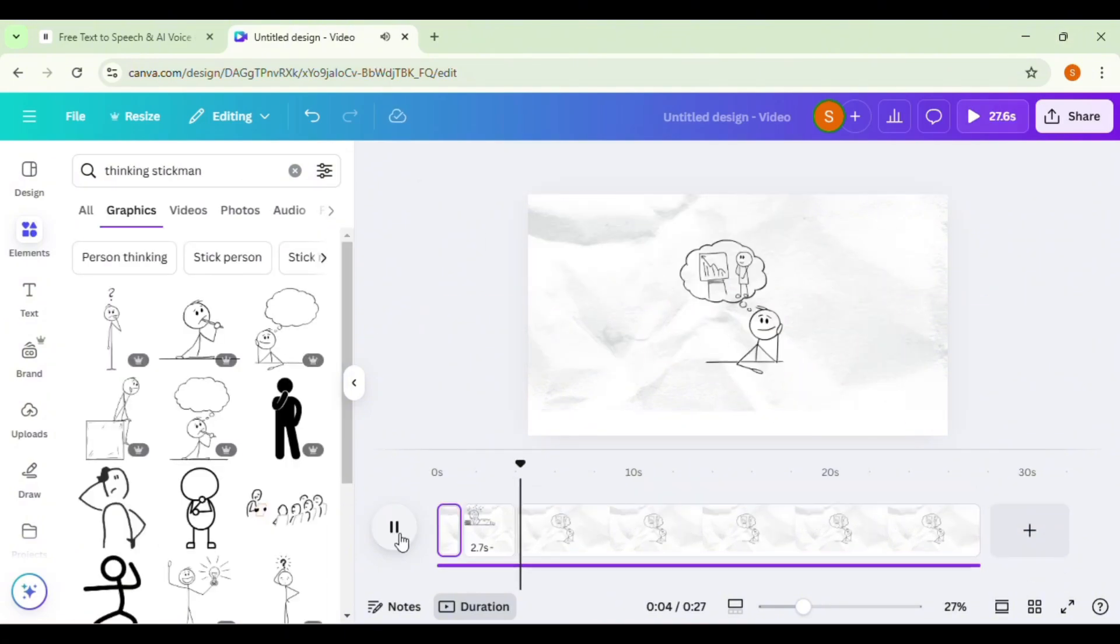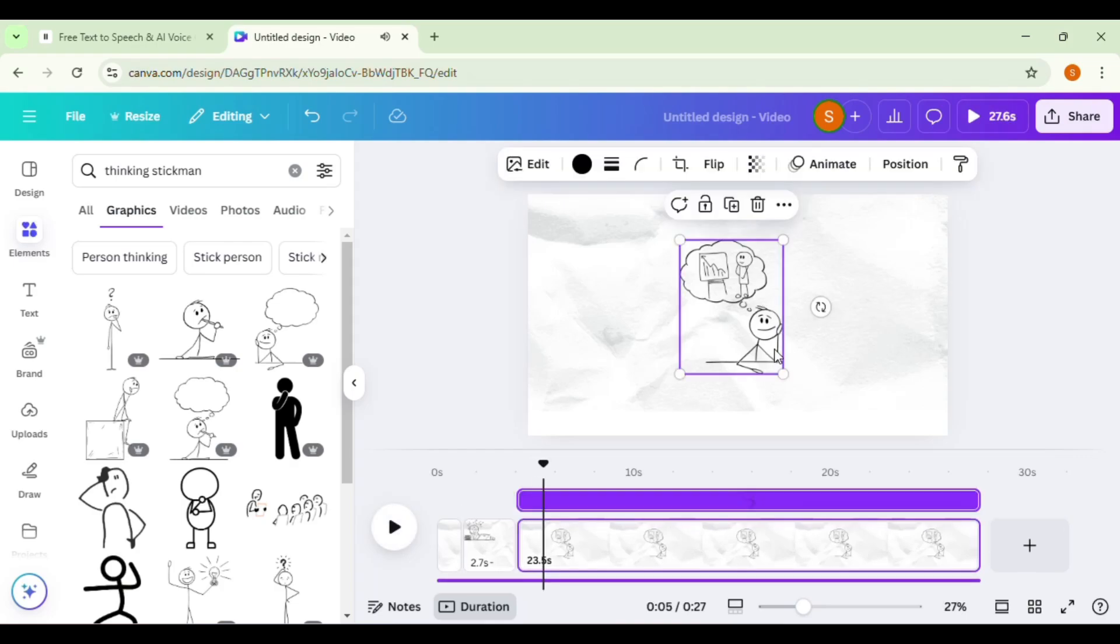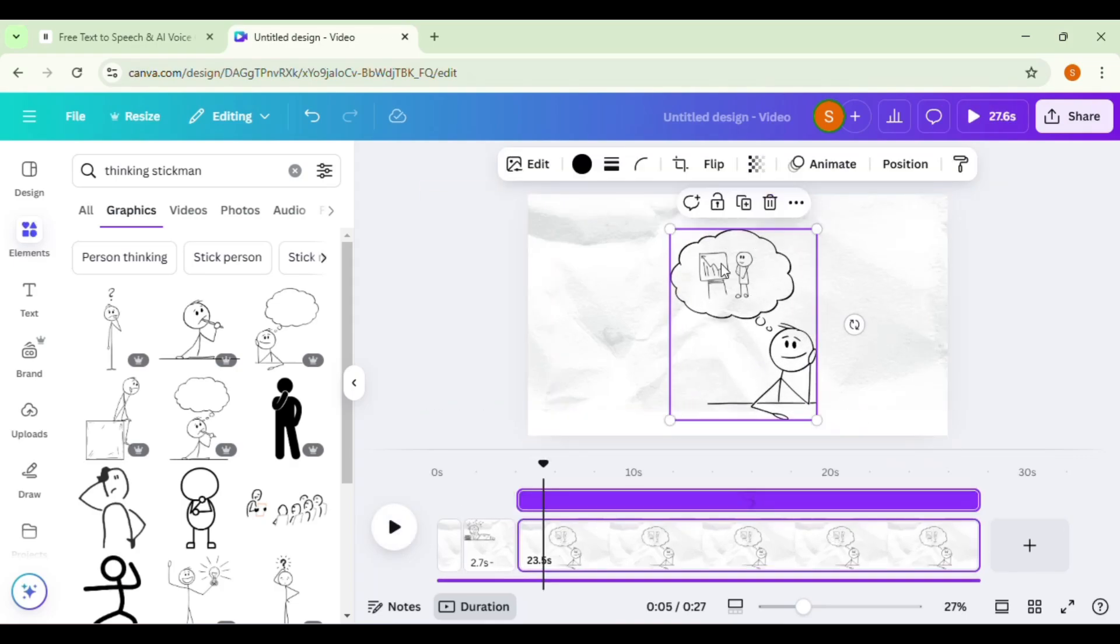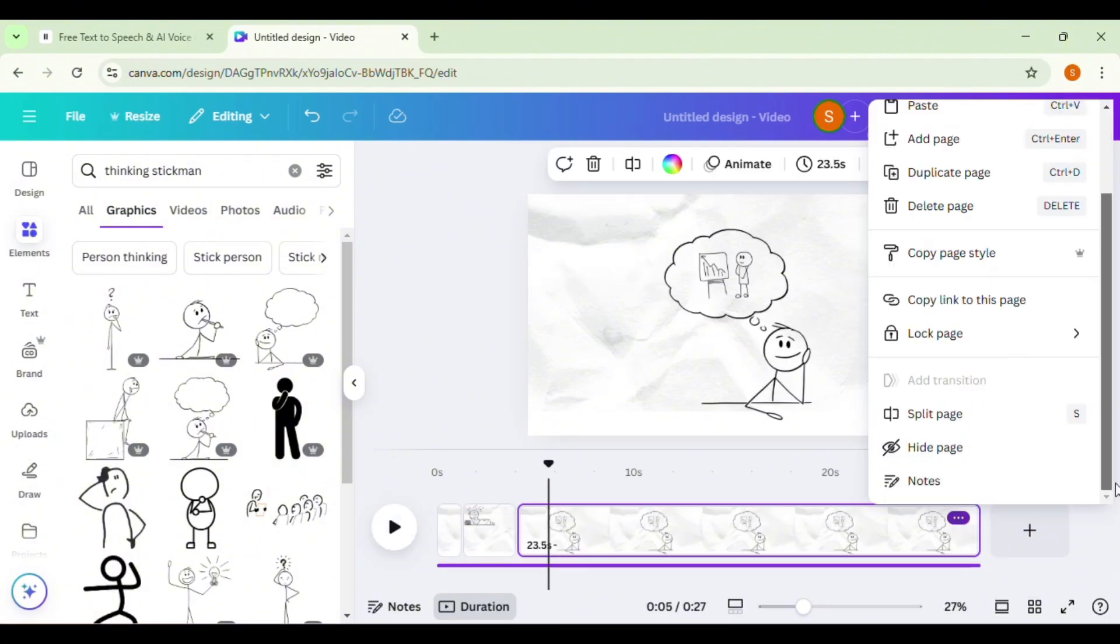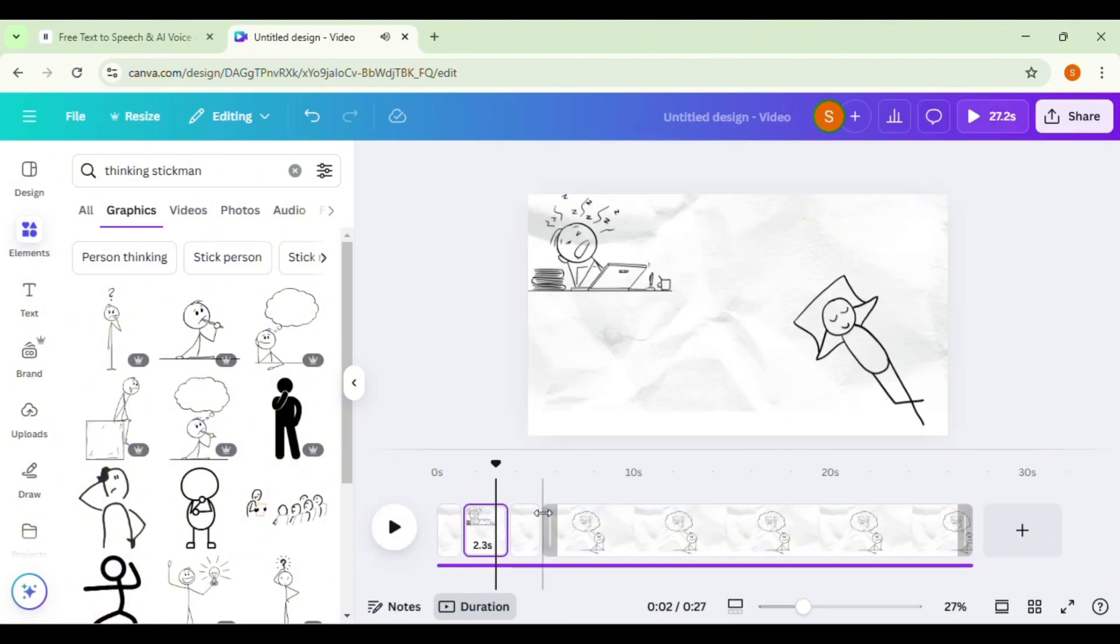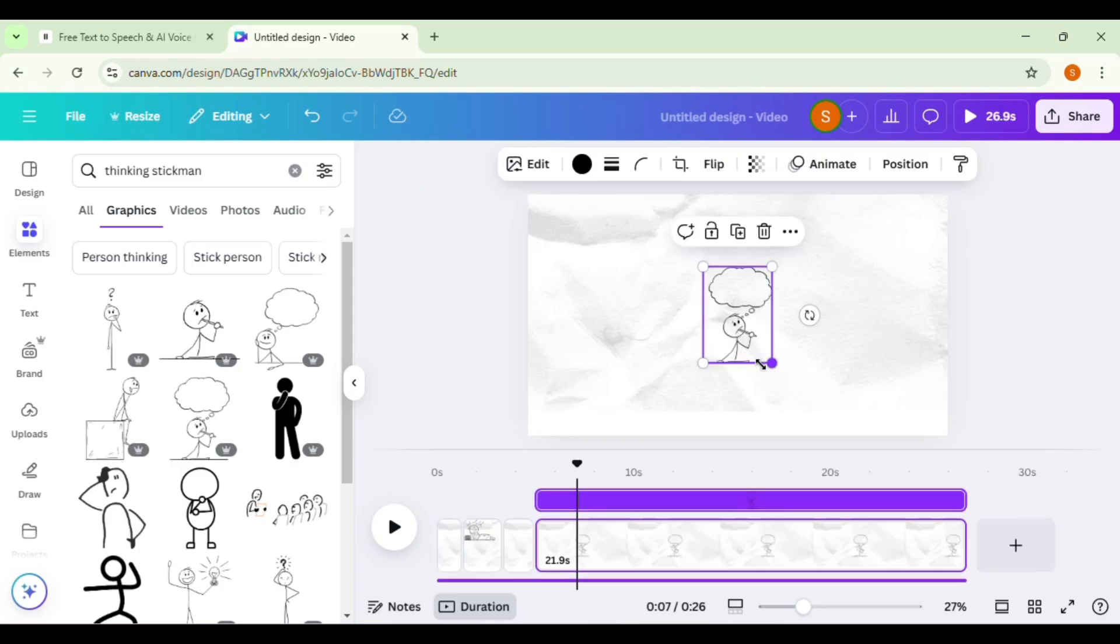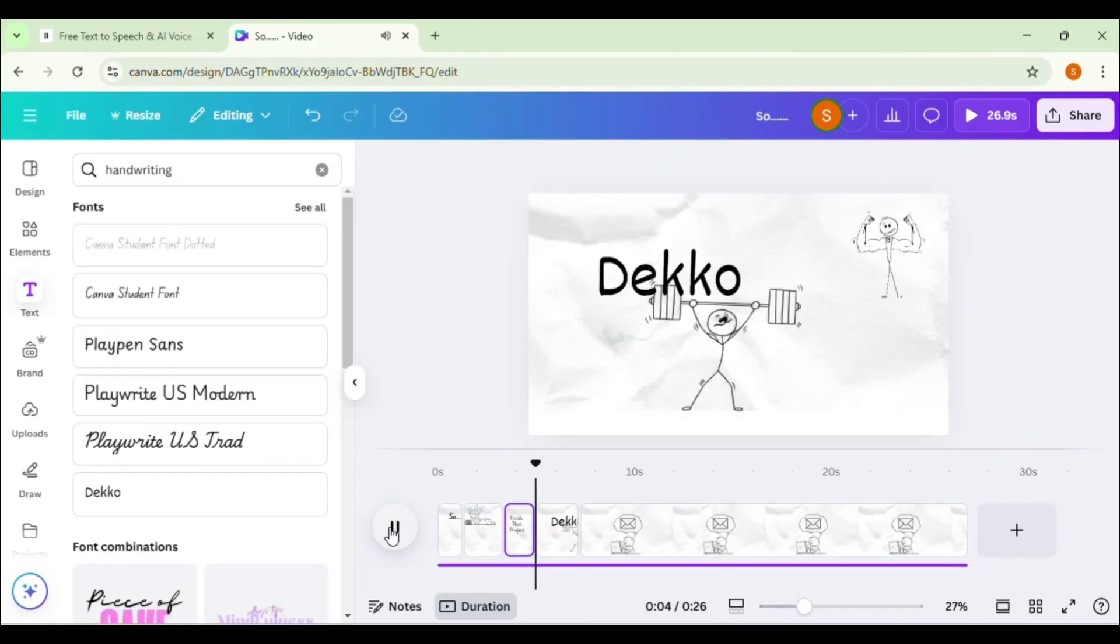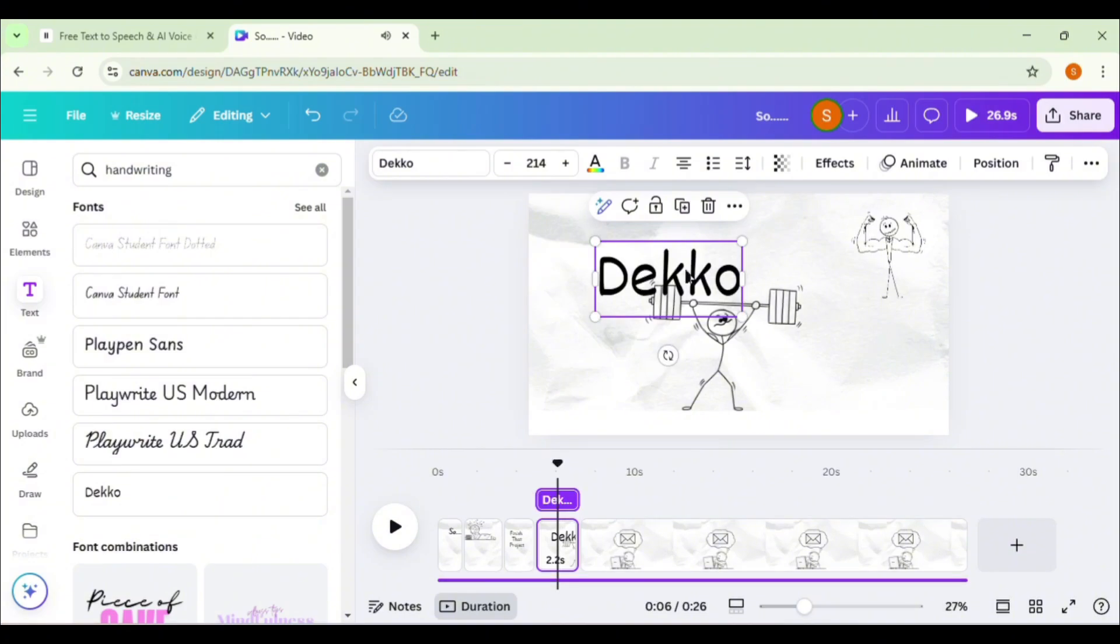Maybe finish that project. If a scene talks about a project, find a stickman thinking about a pending project. The next part of the script. I've animated the first 20 seconds now. Let's add text overlays to highlight key points using playful fonts.